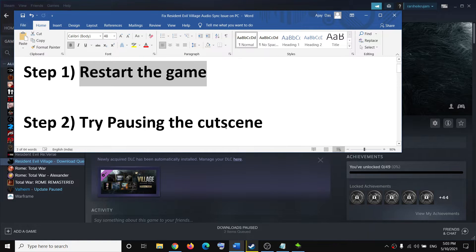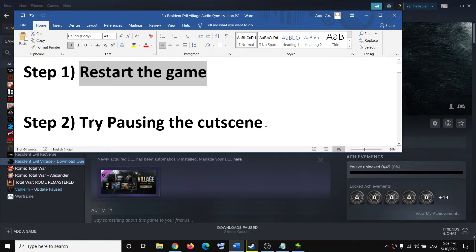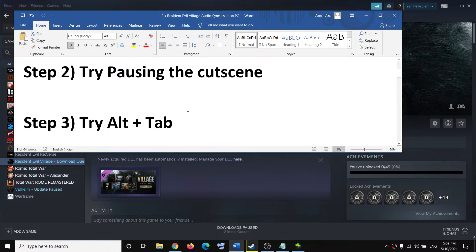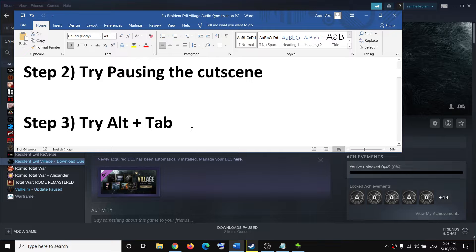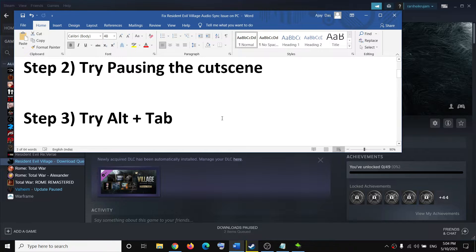Try to pause the cutscene - this has worked for many users so it might work for you. The next step is to press Alt+Tab on your keyboard and check if the sync issue is there or not.